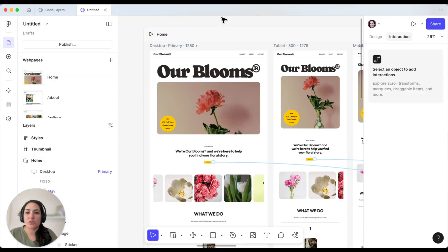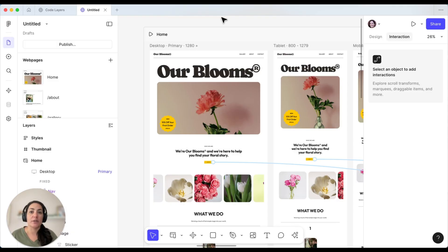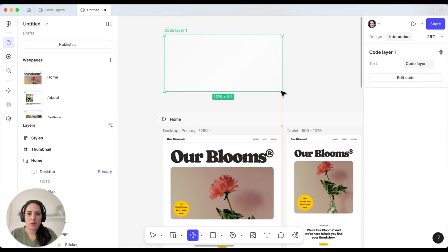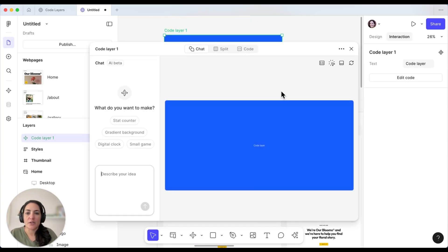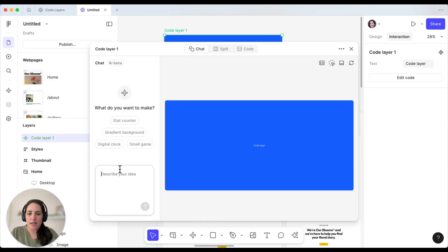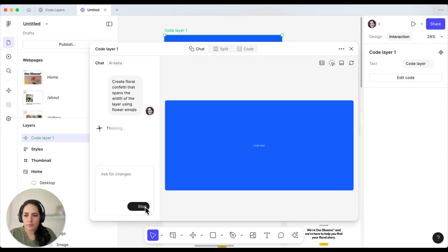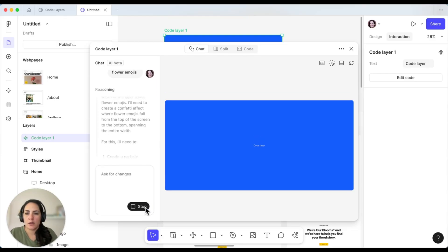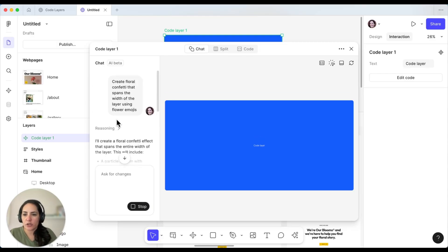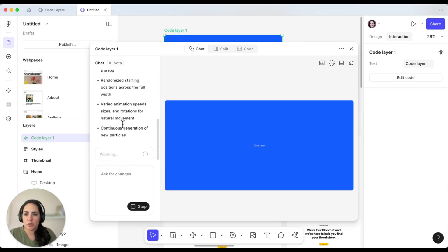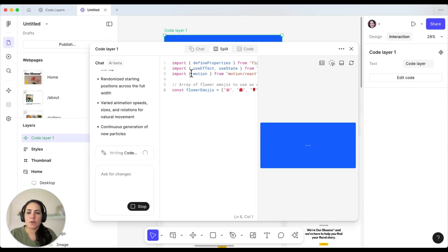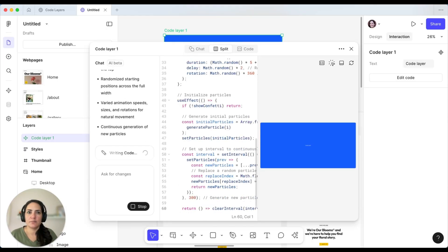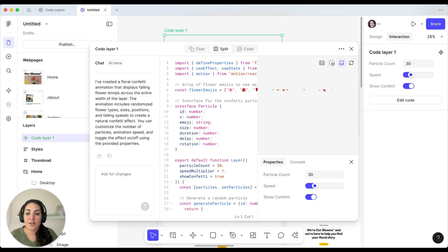So what I'm going to do is create a code layer. And when we create code layers, we can either do it completely from scratch or we can start from previously created designs. I'm going to start this one from scratch and I'm going to do that by pressing E on my keyboard and pulling out a layer right here. You'll see when I do that, this modal pops up and here's where I'm able to describe what I want to do. So I'm going to say, create floral confetti that spans the width of the layer using flower emojis. So you can see it's starting to figure out the reasoning here. Once it does that, it'll actually start creating the code. And if I go into split view, I can see that code being created live.